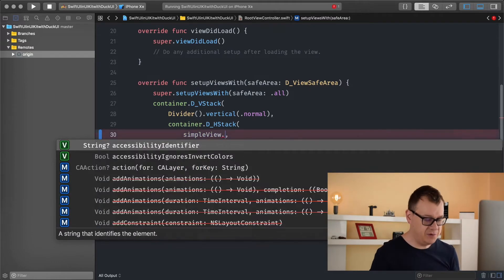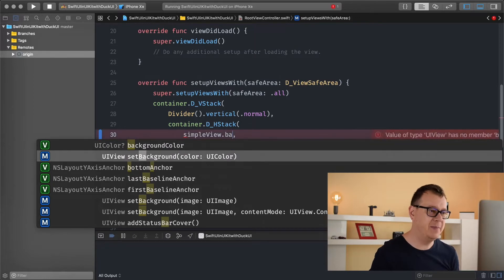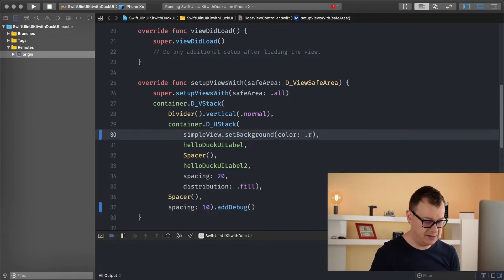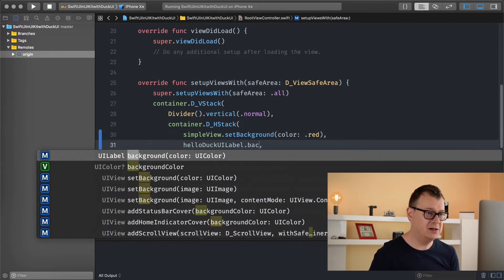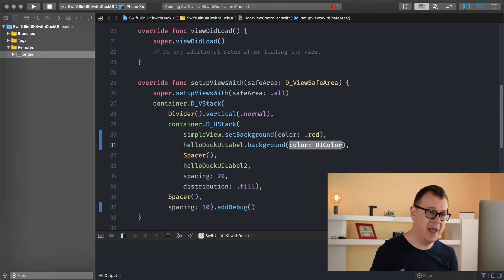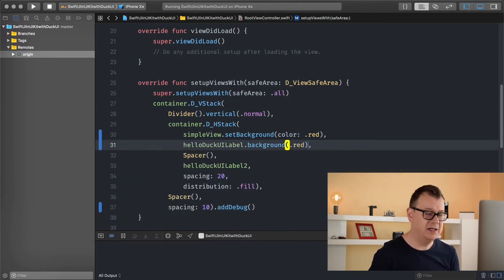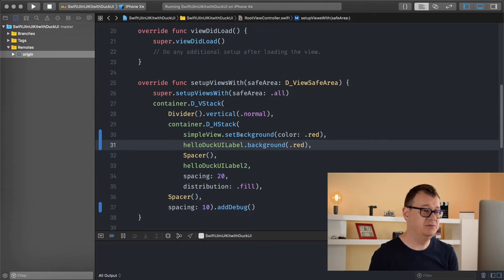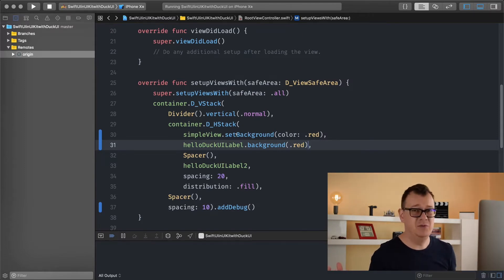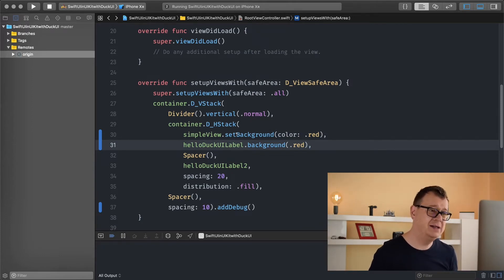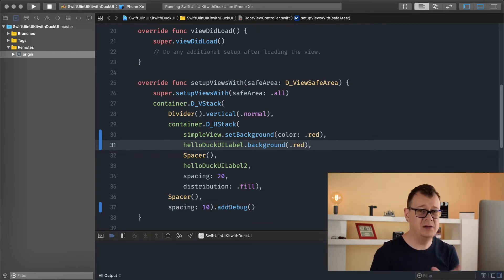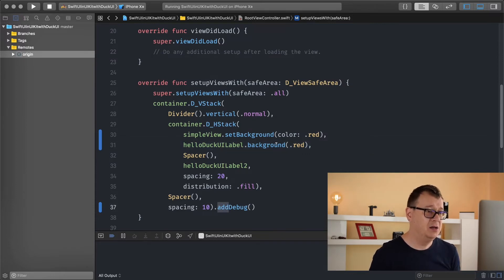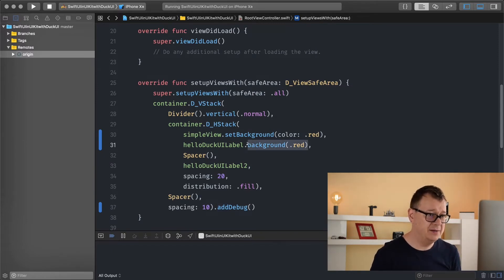Simple view dot background, you can see it's called set background color. Let's set it to red. If we go to the label and start typing, you can see that when it returns a UI label it's just calling background dot red. So these are some minor differences in the syntax. With UI views you kind of always use set or add. With stack views I try to use add like add debug. With the rest it's just background, frame and so on.